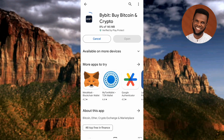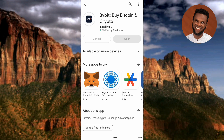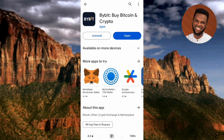The Bybit app has started downloading — you can see it's at 9%. Wait until it gets to 100%, then it will start installing automatically. It has now gotten to 100% and is installing automatically. Once the Bybit app is done downloading and installing, tap on Open.